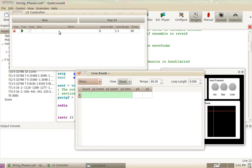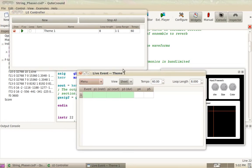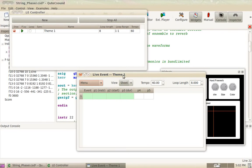You can set the name. For example, let's call it theme 1. And it will show up on the sheet itself. So live event sheets are designed to send score events to CSound.